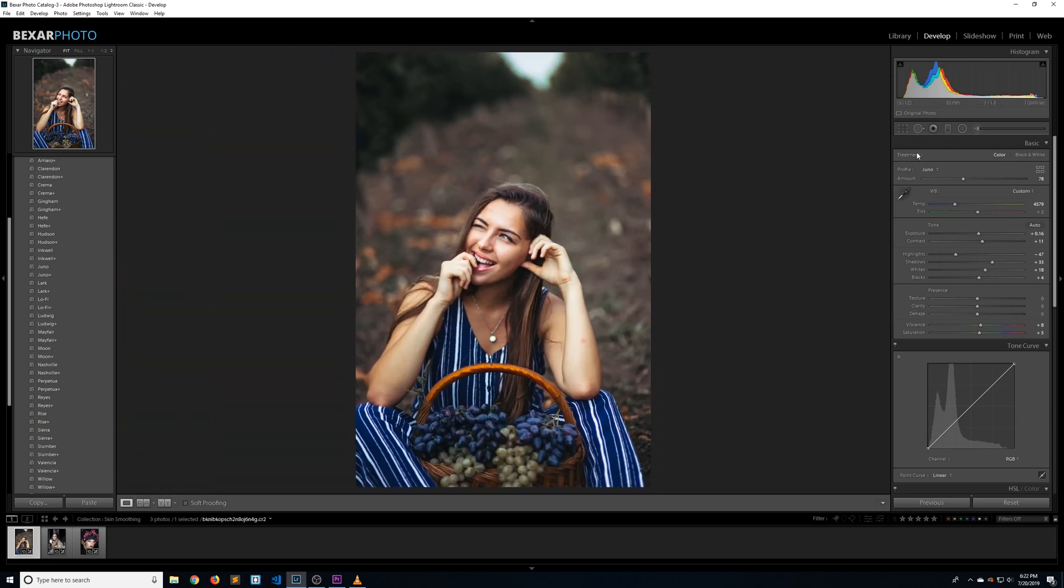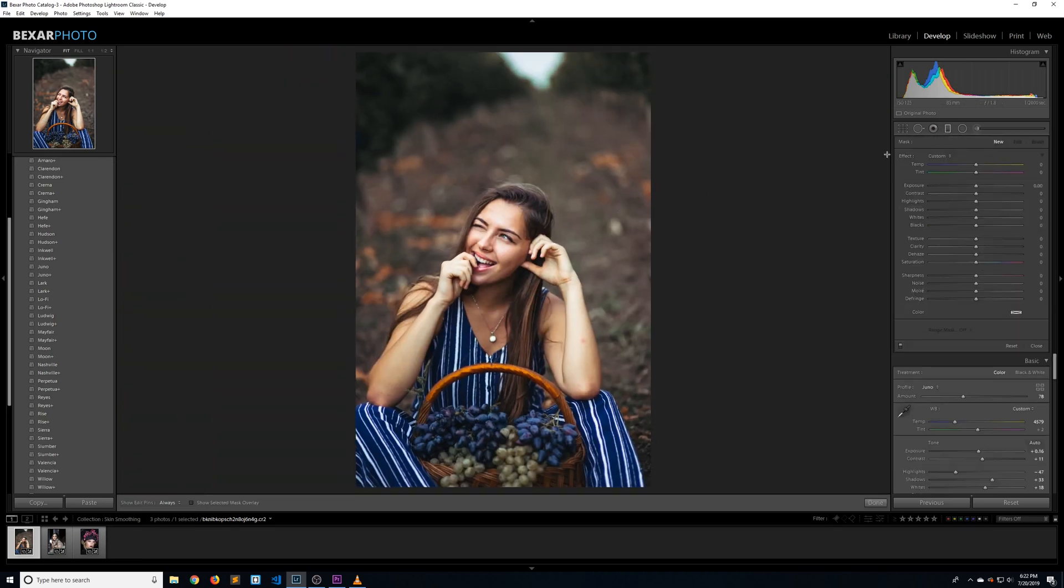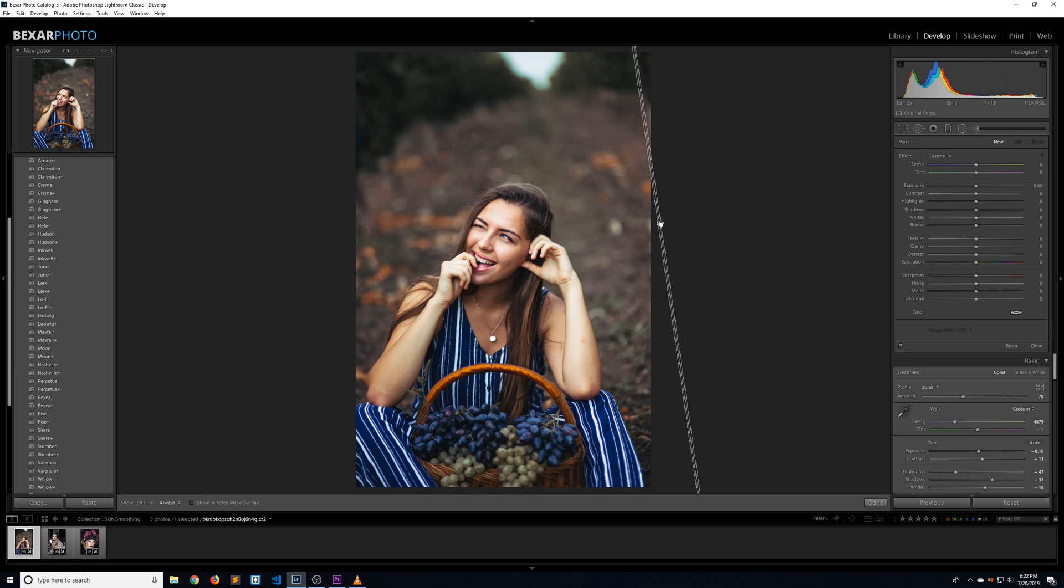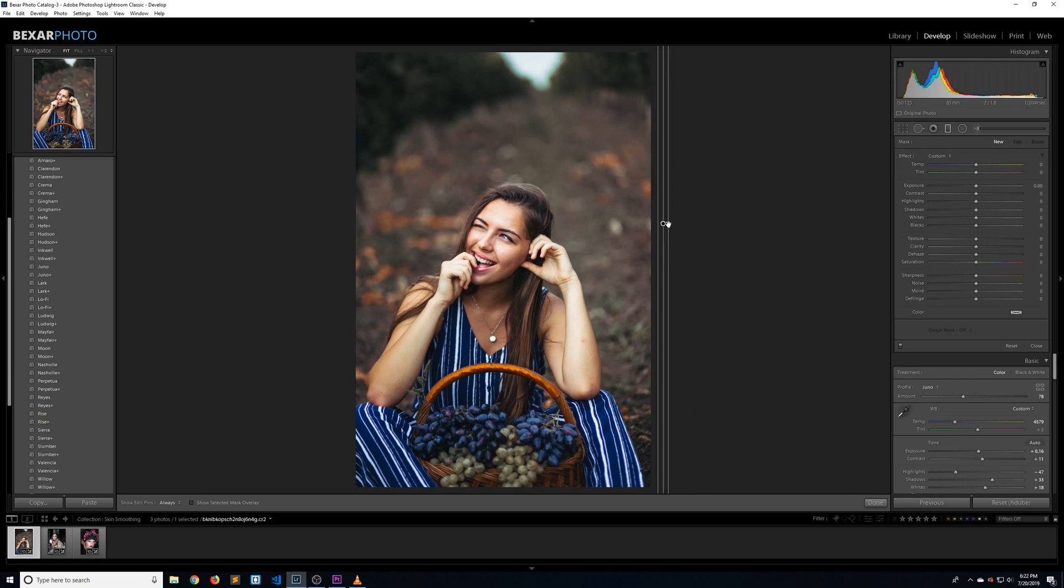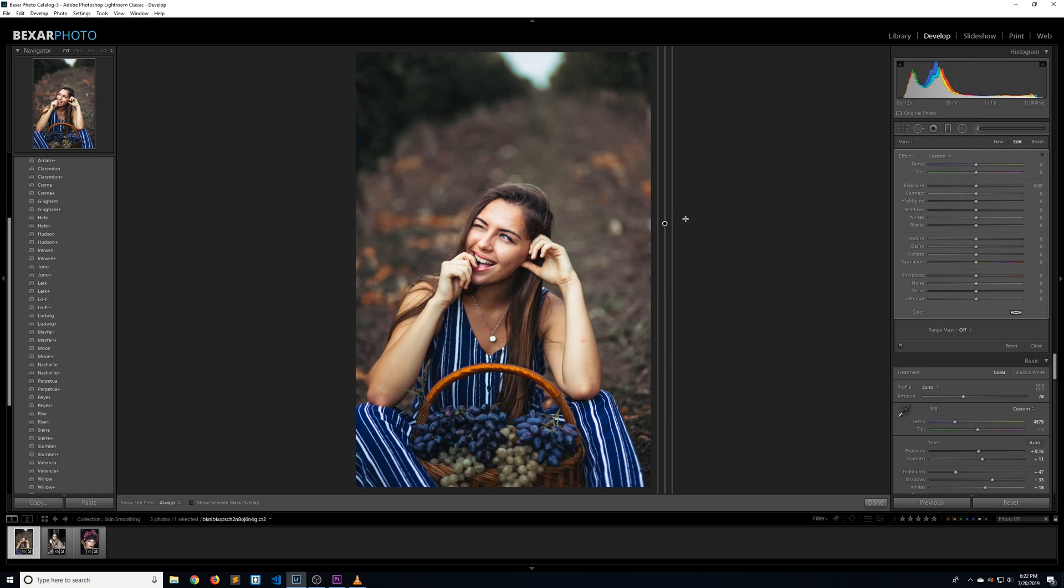To get started, let's click on the graduated filter. Now we want to start off applying our effect to the entire image. To do that with a graduated filter, we need to click outside the photo and drag away from our image. I'm clicking on the right side of the photo and dragging to the right. I'm also holding down shift just to make it look a little bit nicer.